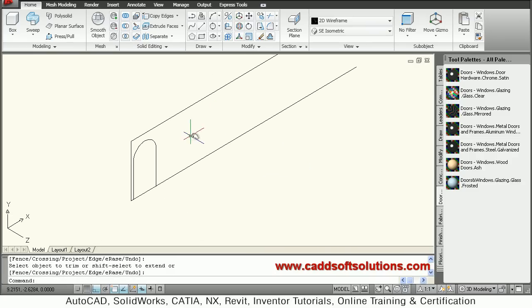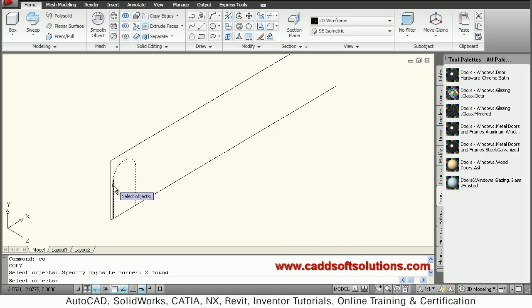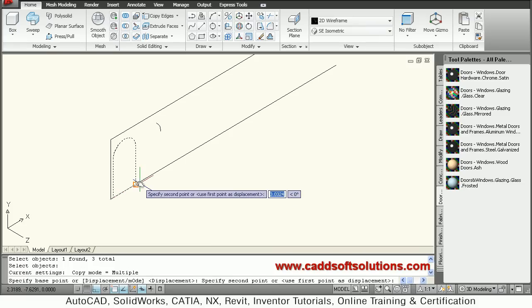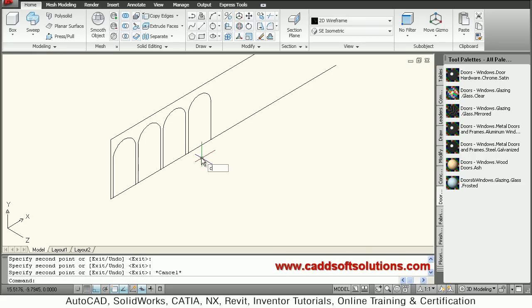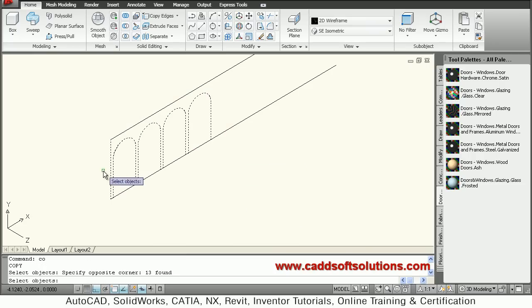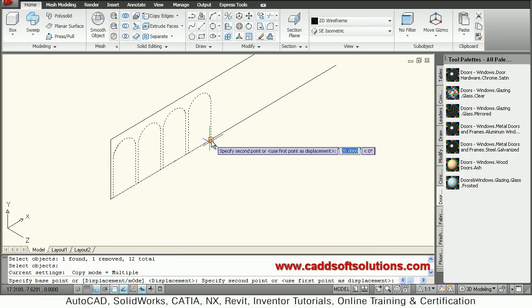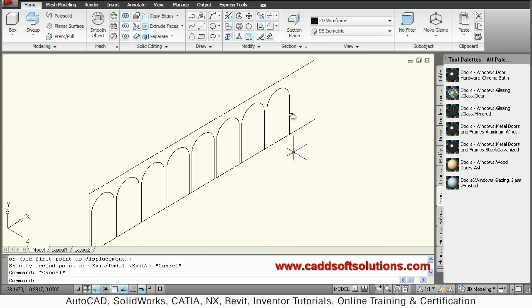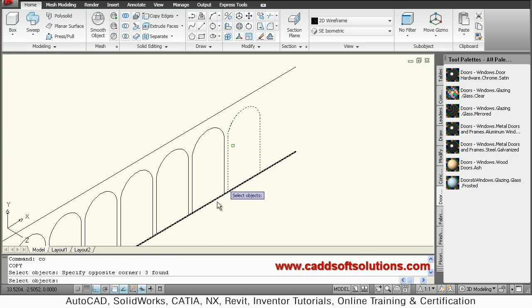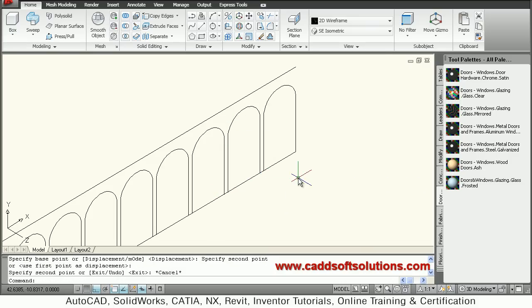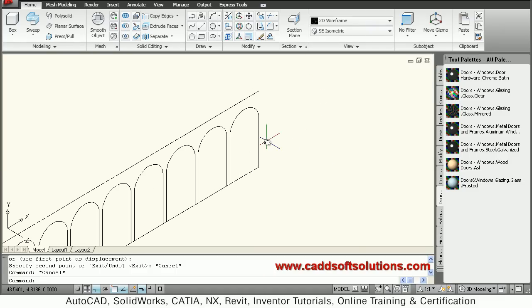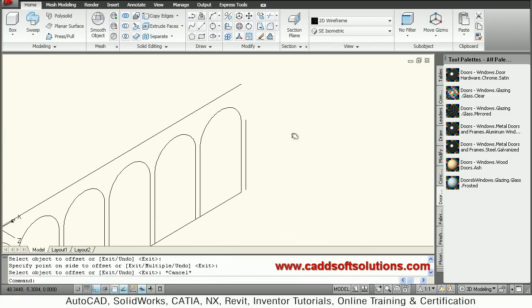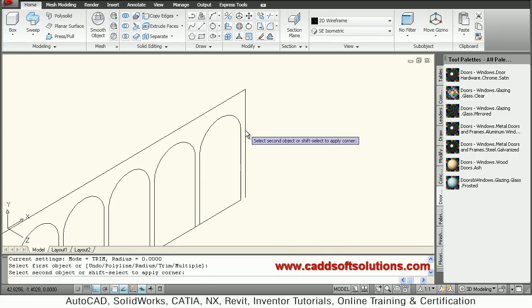Now I will copy this shape, copy this arch as many times as you want, as per requirement. Then I want the last line to be at 0.5 again. So I will just offset it at 0.5 distance and I will just connect these lines using fillet. Select first line, select second line.